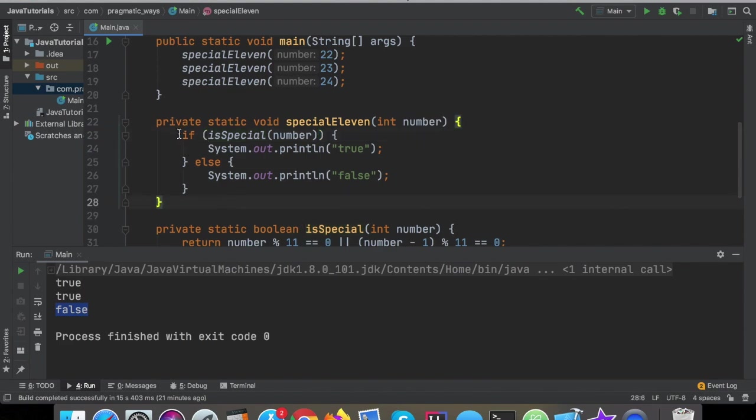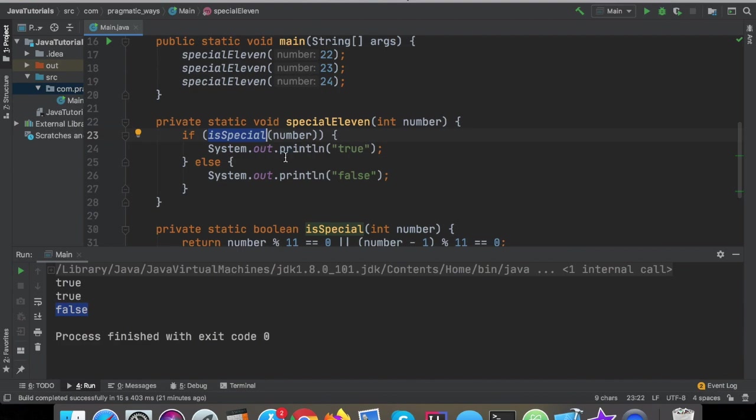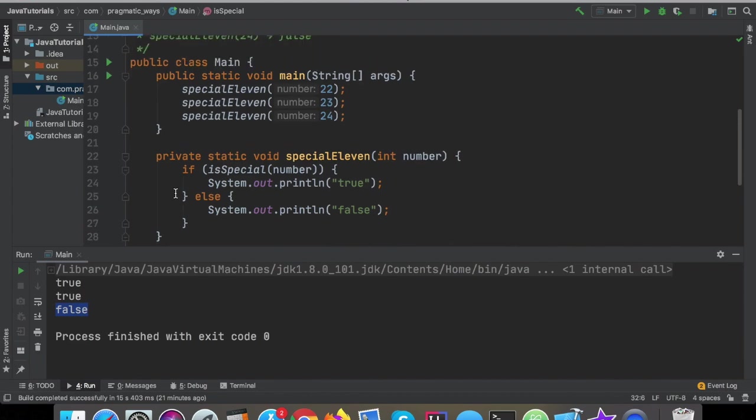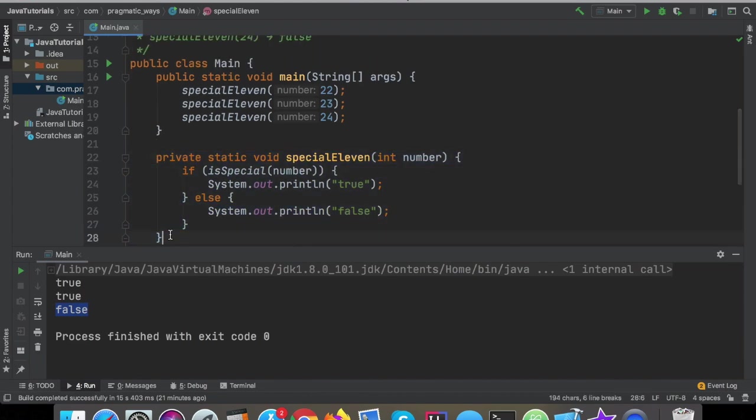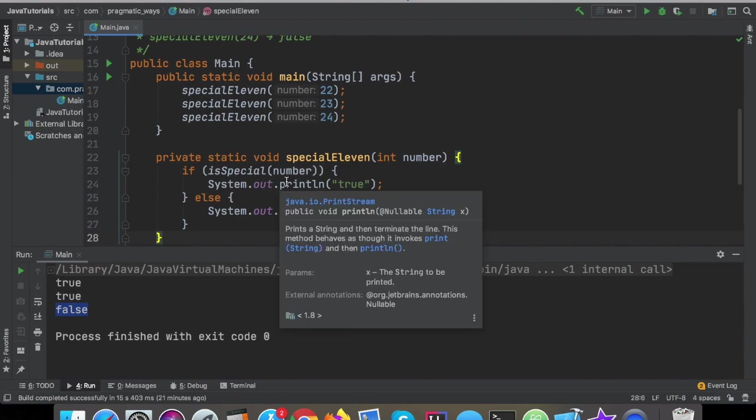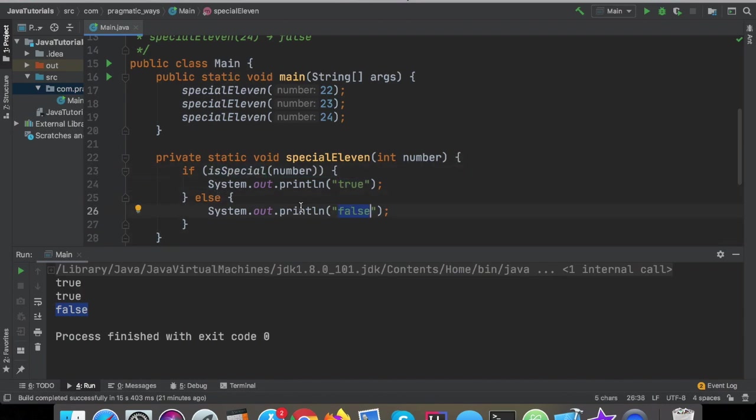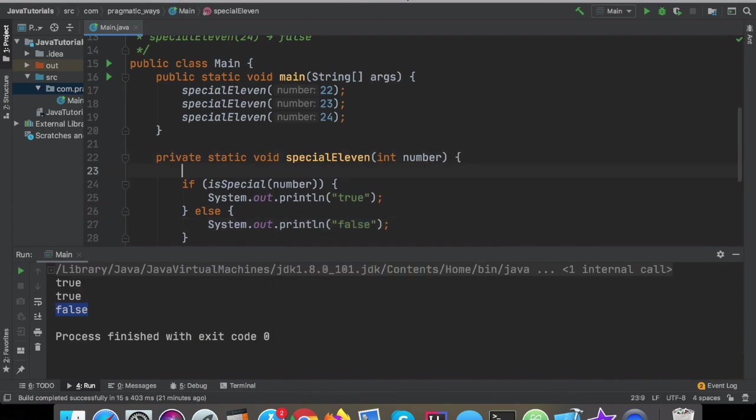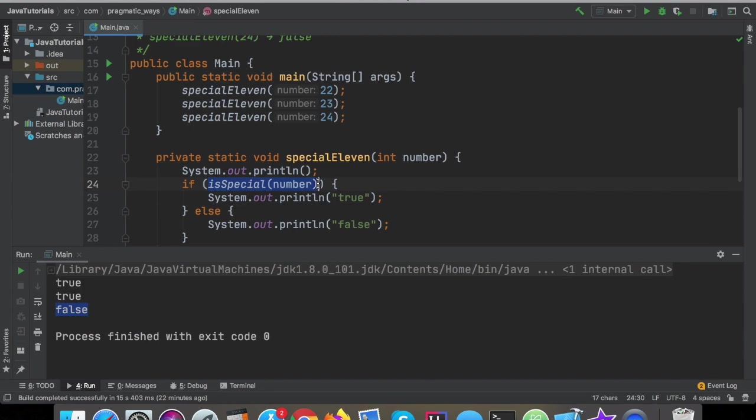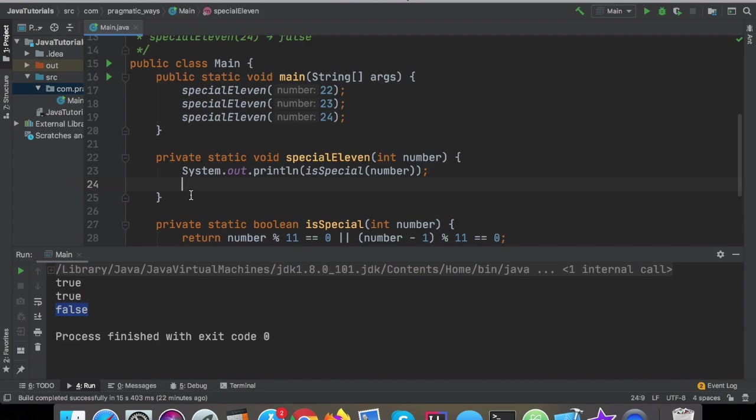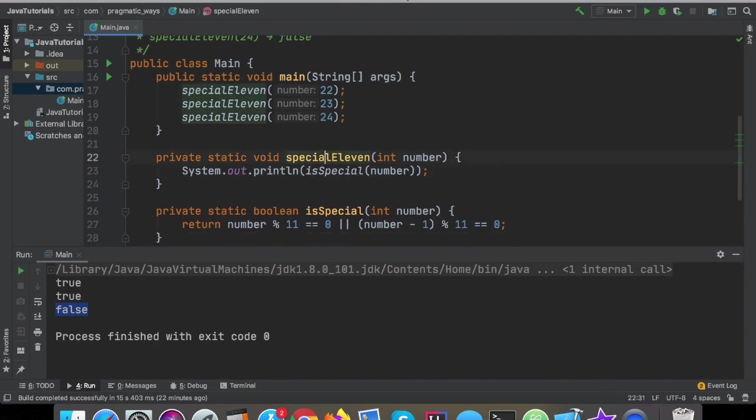So now, right off the bat, this whole function becomes significantly easier to read. Special11, if isSpecial, print true, else print false. Now, we'll get into refactoring this in a moment, but I'm still not entirely too happy with how this is, because I'm basically saying if true, print true, else if false, print false. And that's still kind of just duplicate logic there. So really, all I'm going to do is I'm just going to do system.out.printline, and then I'm just going to print out isSpecial instead. And then I can just delete all that logic, and now this function works the exact same.